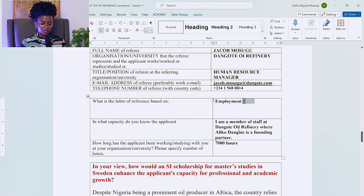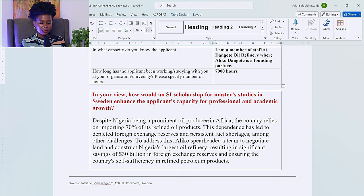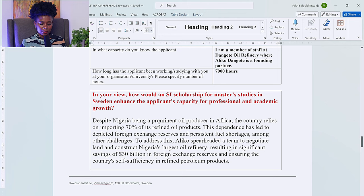Once again, I've bolded and highlighted certain text — please don't change the font or design of this particular form. I only did this to highlight what we are working on. The first question is: 'In your view, how would an SI scholarship for master's studies in Sweden enhance the applicant's capacity for professional and academic growth?' While writing this, you need to make sure you are highlighting how the SI scholarship specifically is going to enhance the applicant's capacity for both professional and academic growth.